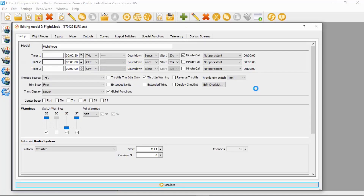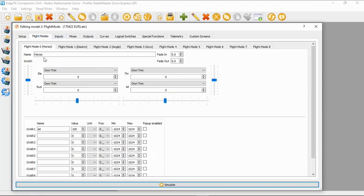I'm going to switch over to Companion and show you this, and then we'll have a brief look on the radio. I've opened up my flight mode model. If we go to flight modes, you can see I've got: zero is Horizon, one is Disarmed, two is Angle mode, and three is Acro. Looking at the global variables, I've set up aileron at 100 percent.